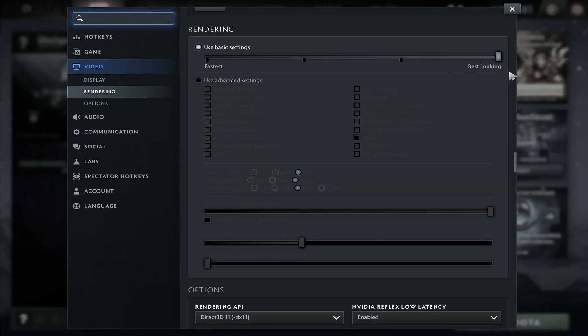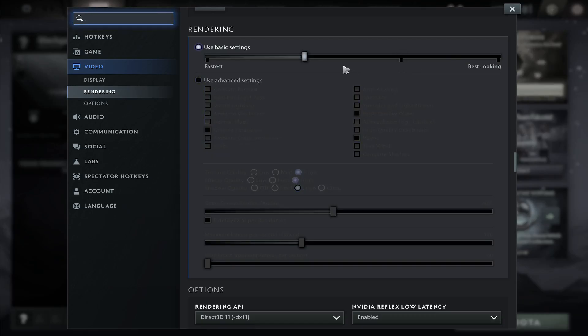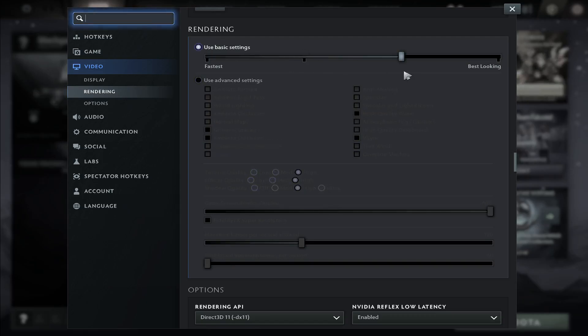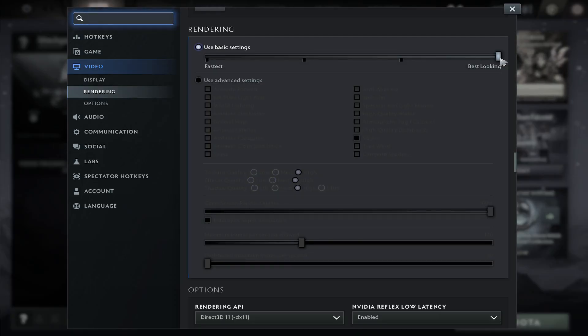If you use the basic settings, then you can use various different presets that range from the fastest all the way to the best looking preset. Now if you have more system resources, you can set this basic settings to the best looking option.